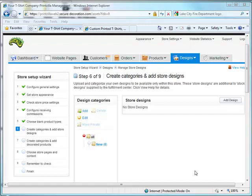The categories and store designs that you'll be uploading will only show up on this specific online affiliate store website. If you own multiple affiliate store websites, then you'll have to add the same categories and the same designs if you want them to show up on that website as well.